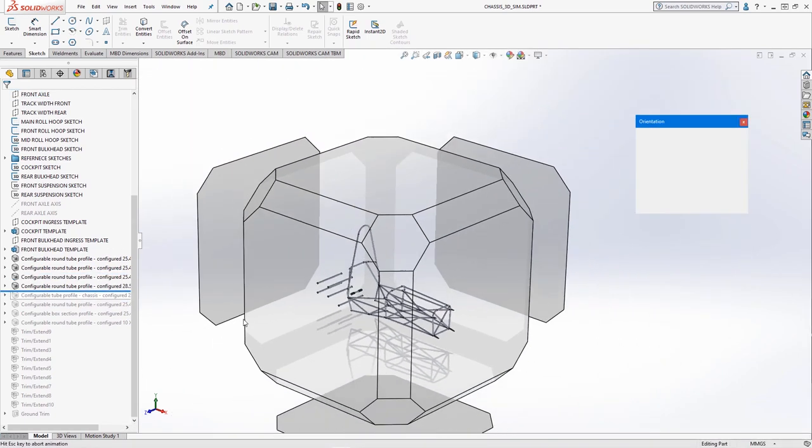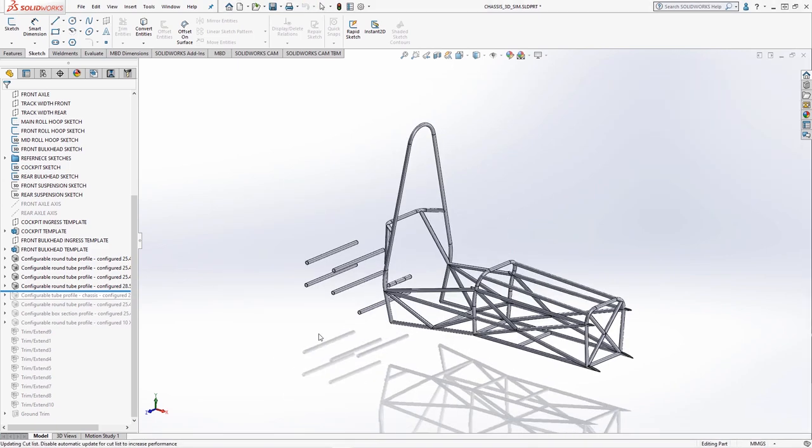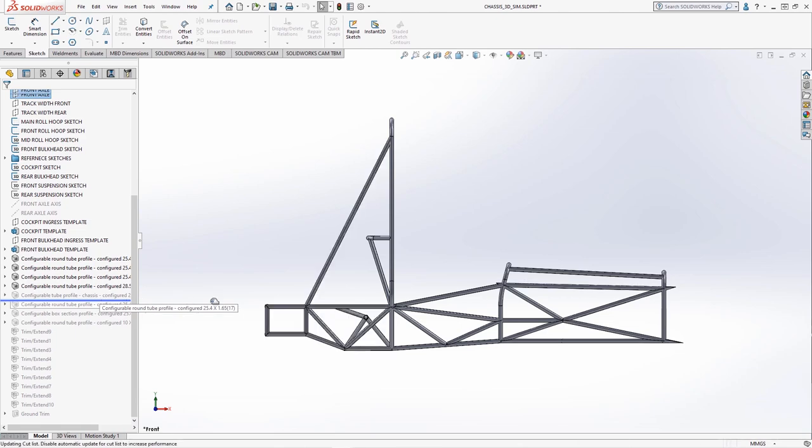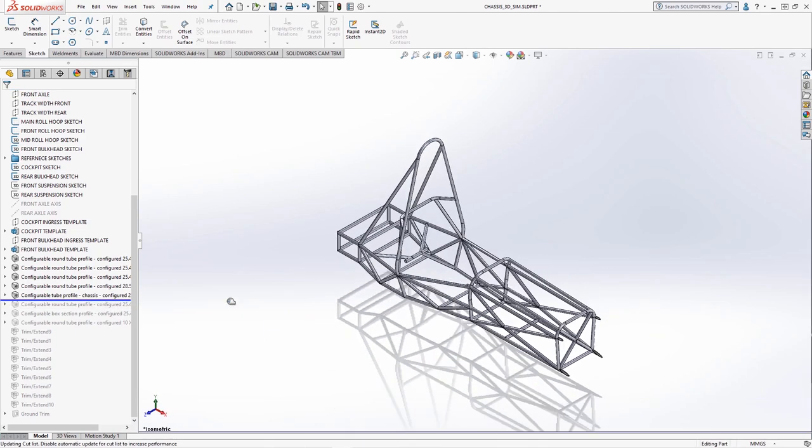Working from the cockpit members towards the rear, we have created a group of parallel transverse members that will form the engine cradle and rear bulkhead and then braced around these.